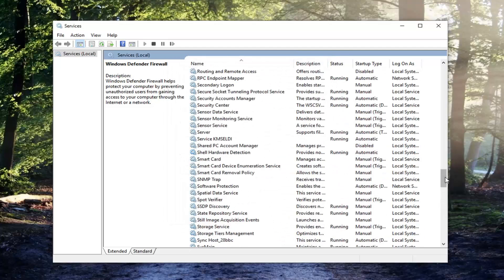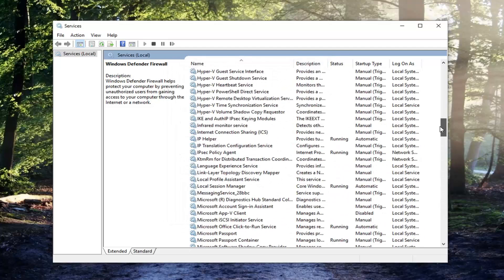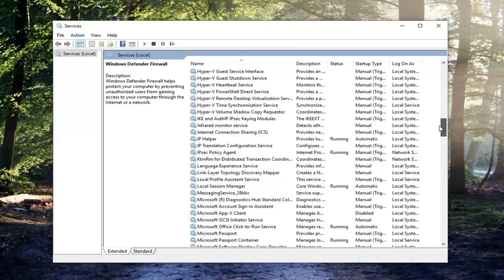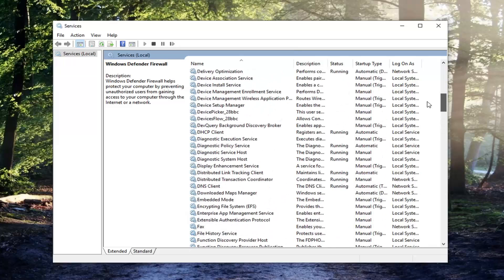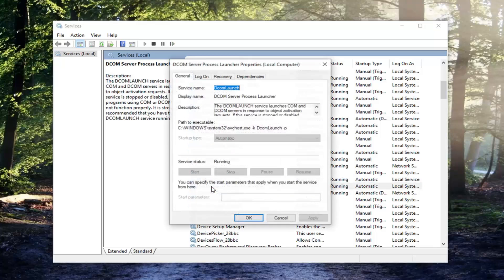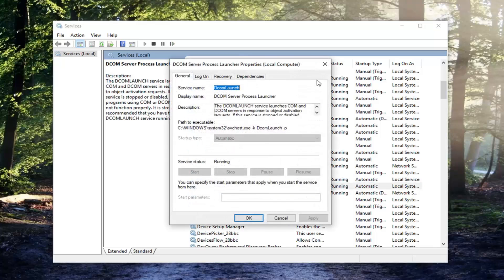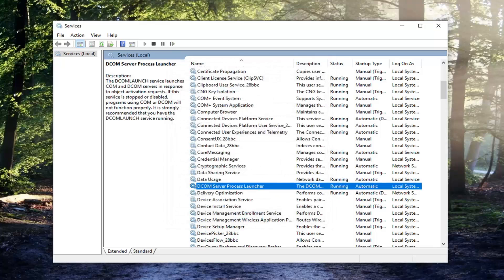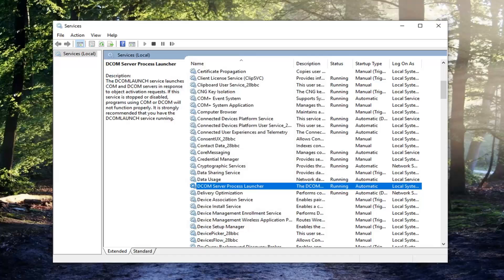And then you also want to check the DCOM Server Process Launcher. Right here. Double click. Again make sure it's automatic. If it's not, it should not be grayed out and would let you switch it over to automatic. Go ahead then and try and run the Windows Updates and hopefully that's resolved the problem.